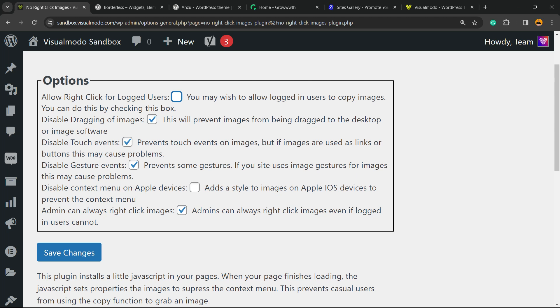Disable touch events prevents touch events on images, but if images are used as links or buttons, they may cause problems. I recommend keeping this enabled. Disable gesture events. Disable context menu on Apple devices—up to you.